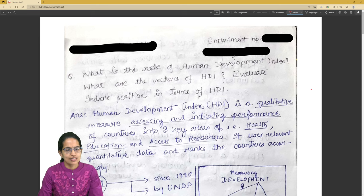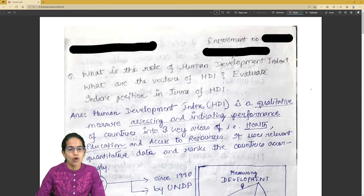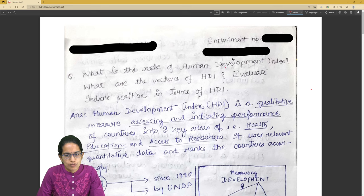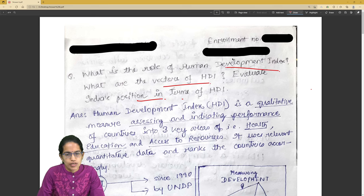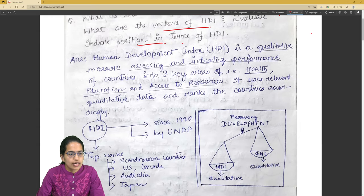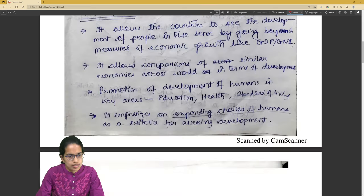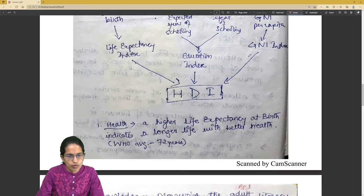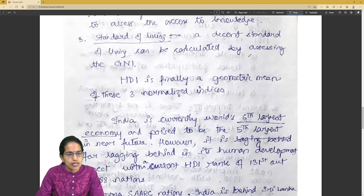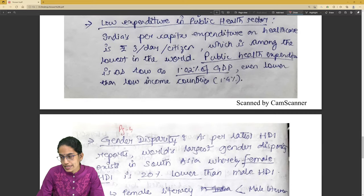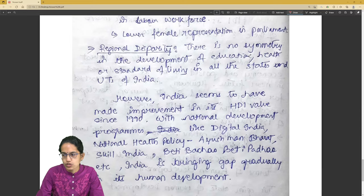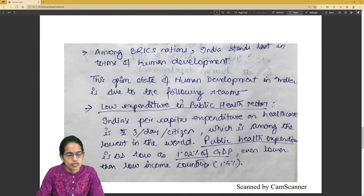Continuing our answer writing session, here we have another question based on what is the role of the Human Development Index, the vectors, and India's position. The answer starts with what is HDI and the top ranking nations in HDI, how we measure HDI versus DNI. This was the introduction, then the role of HDI is mentioned followed by the vectors and then India's stance. So technically, this answer actually incorporates all what is asked in the question.